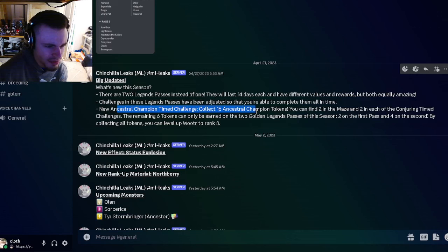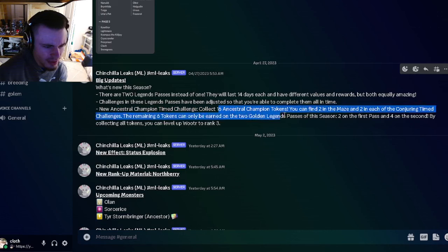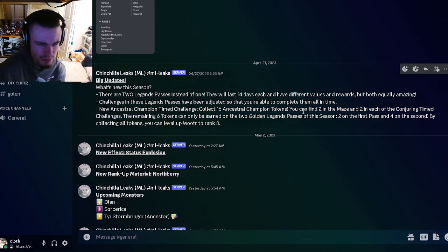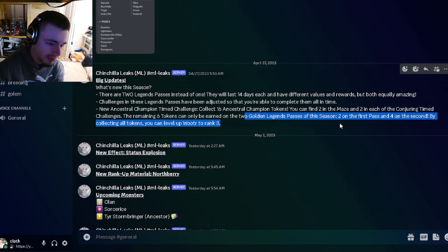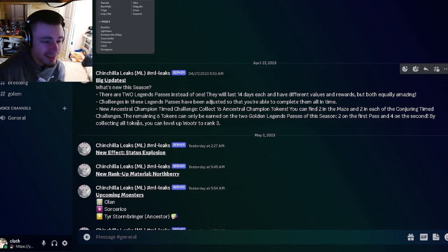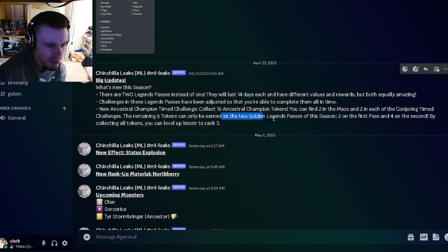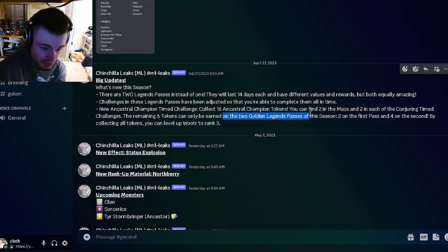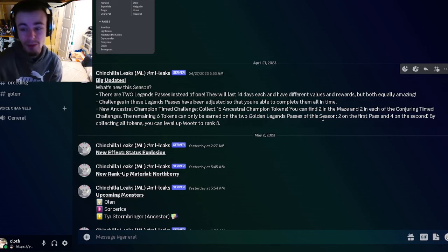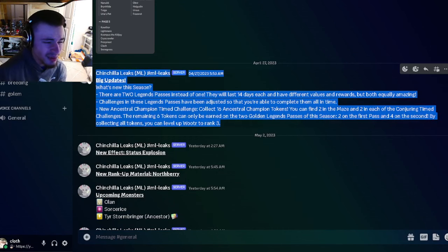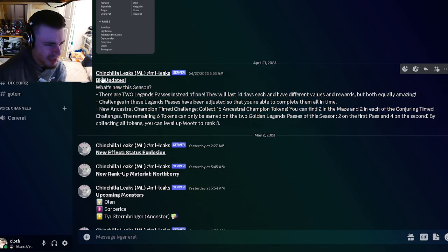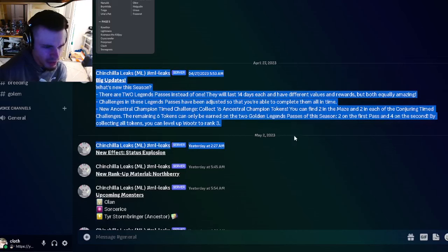You'll also be able to collect new ancestral champion tokens which will give you rewards, and those will be inside of the legends passes of course. It does say that six of the tokens can only be earned through the two legends passes, so they'll be in both of them, so you have to buy both. I guess that's okay, I kind of hate it though.